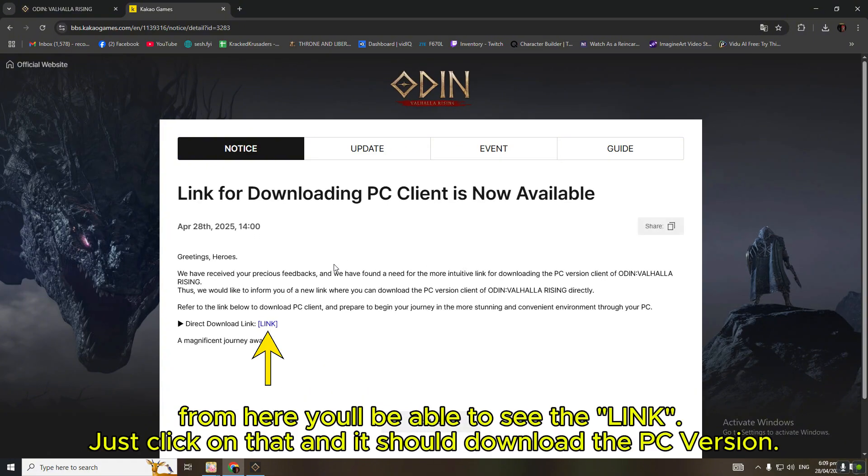From here, you'll be able to see the link. Just click on that and it should download the PC version.